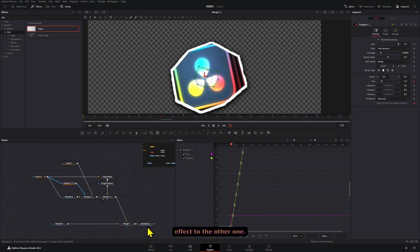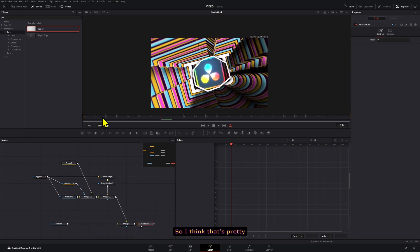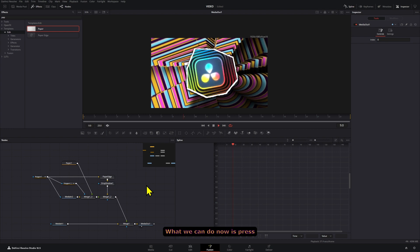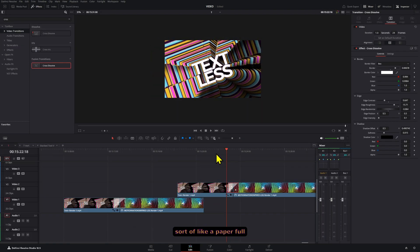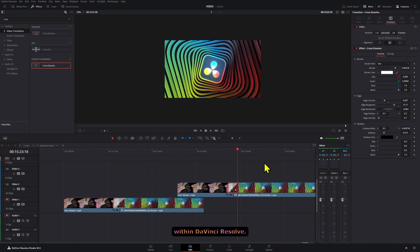So I think that's pretty much for the effect. What we can do now is press play and we have that cool sort of paper fold effect that's created all within DaVinci Resolve.